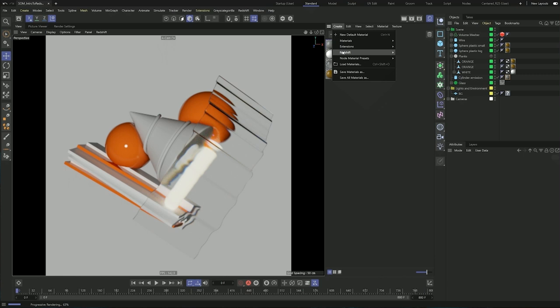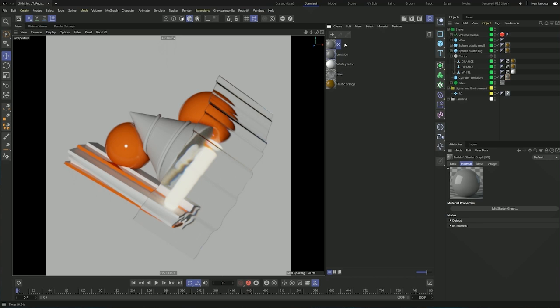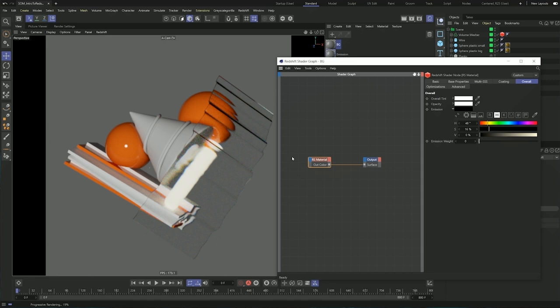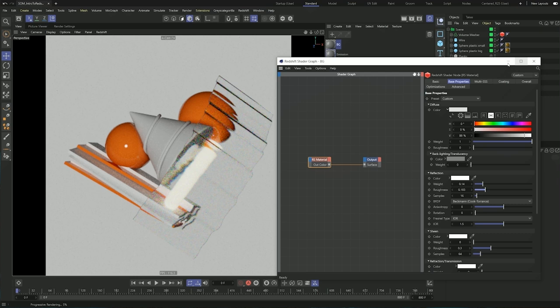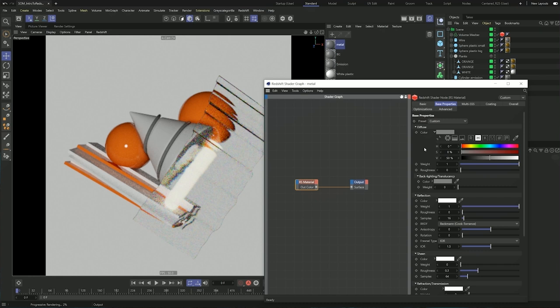We need to create two more materials. The first is for the background wall — I'll name it 'background' and add it to the wall. This one is going to be just a little bit white and almost remove all of the reflection. The other one we need to create is the metal. I'll call it 'metal' and assign it to the wire. Redshift comes with a great aluminum preset that we can assign and it works very well for us.